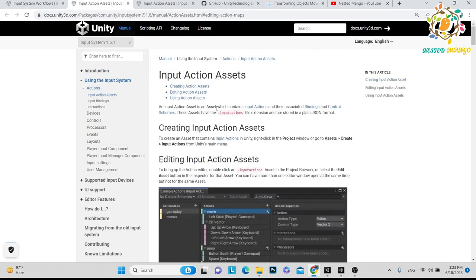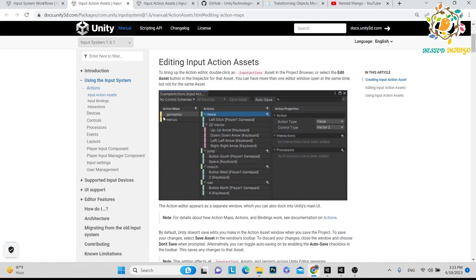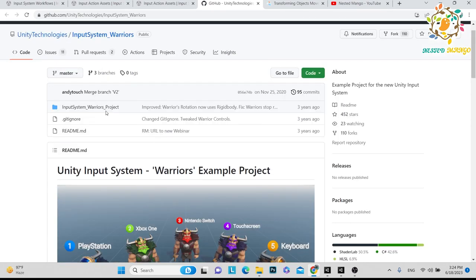Here is an important thing: the new input asset. You have to create one action asset. If you are working with VR and importing the XR Interaction Toolkit, it provides all the bindings for your controllers — left controller, right controller, and lots more. But if you are not using VR and want to create for PC, you have to create your action manually and edit it. This window is very important: there is the action map, then the actions like move and jump, and then the key binding action property.